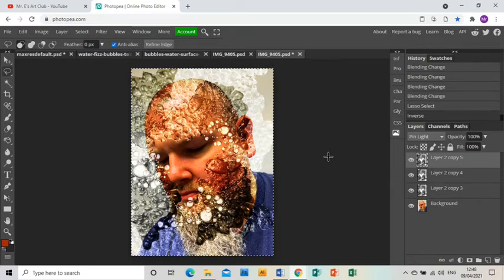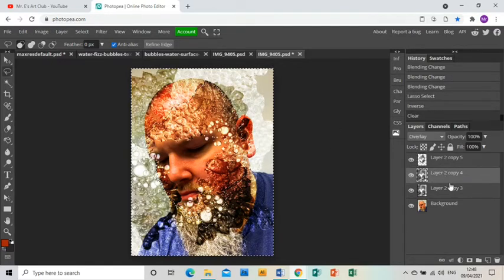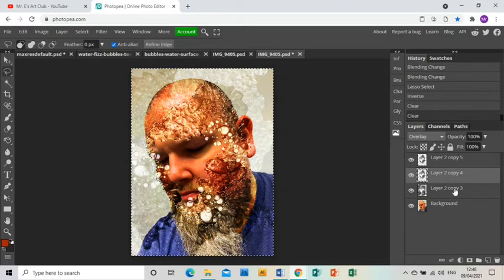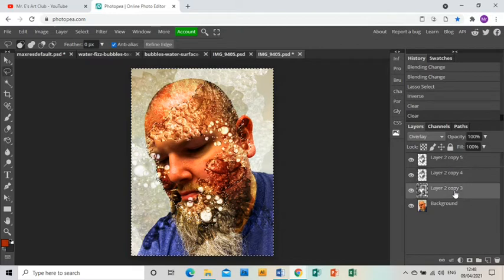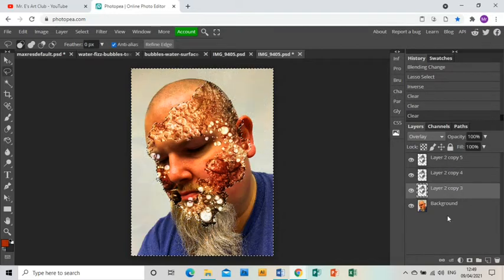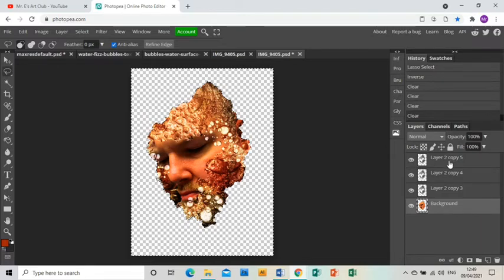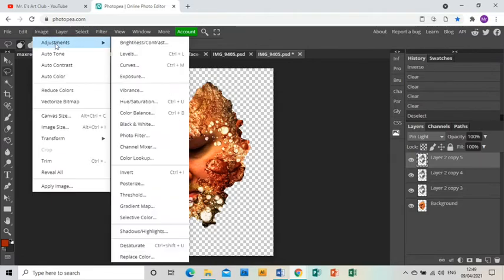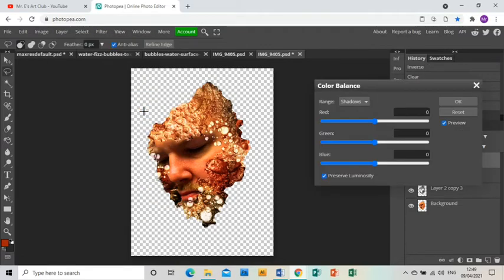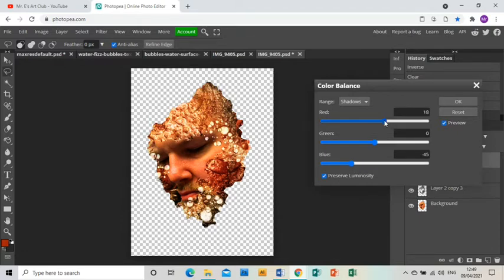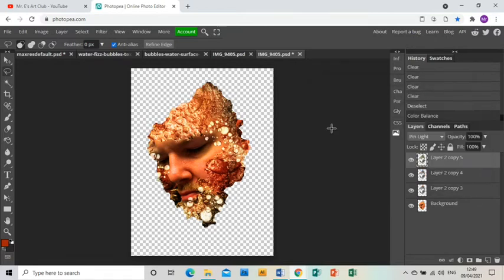Then on each layer press Delete, including the photo layer, and that gets rid of everything around it on every layer. Then on the top layer I'm just going to go to Image, Adjustments, Color Balance and I'm just going to make it a bit more yellowy.